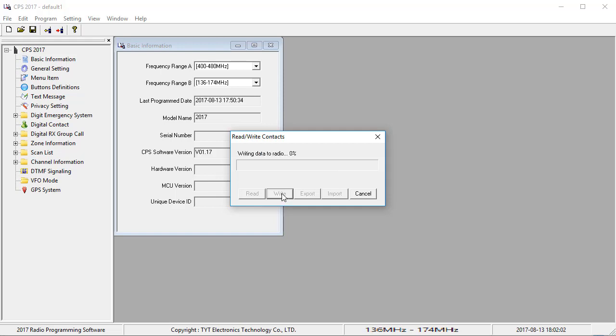And it should start off pushing up that file. Now it'll start at 0%, and as you see that come up, you know that it's working. Now this will take some time. It takes about three to four minutes or so.